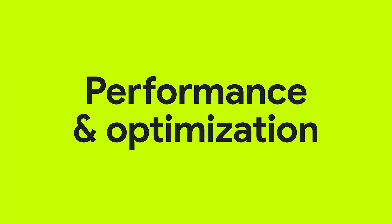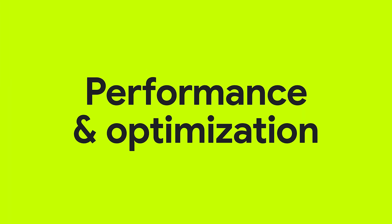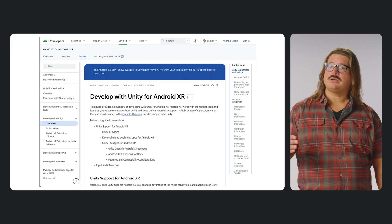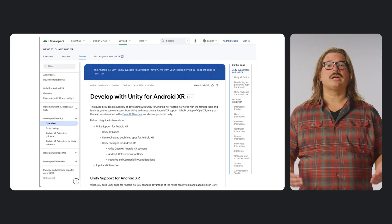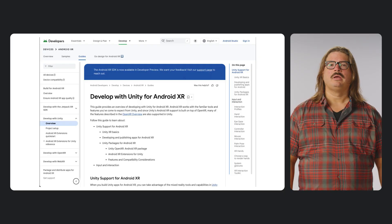Number two: level up your performance and optimization. For developers building with Unity, we'll help you supercharge your immersive games and apps. Whether you're porting an existing experience or building from scratch, get the essential tips and guidance to ensure your app delivers flawless, buttery smooth performance on Android XR.